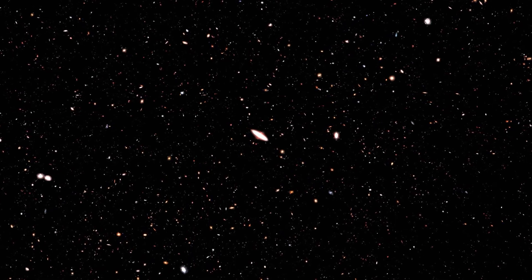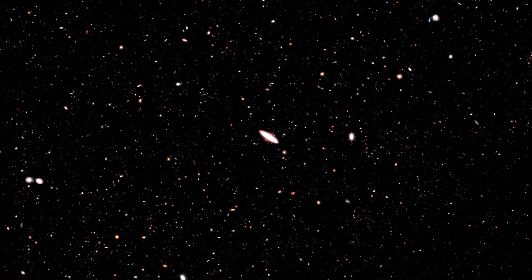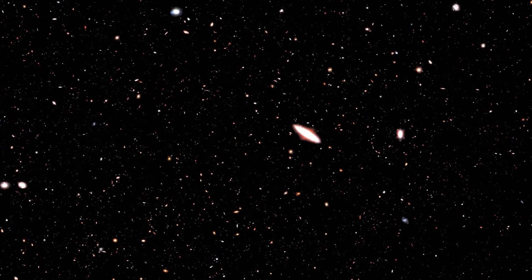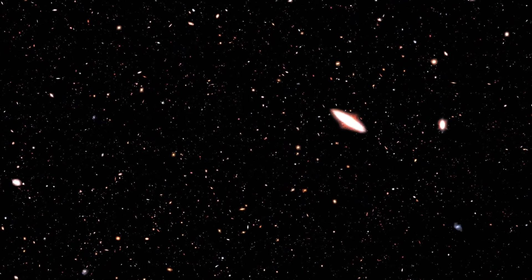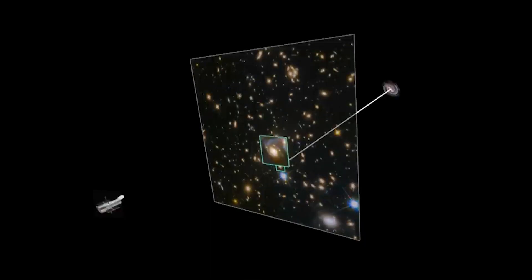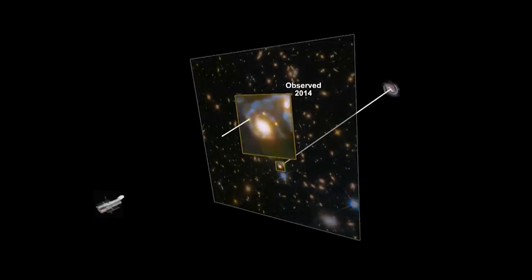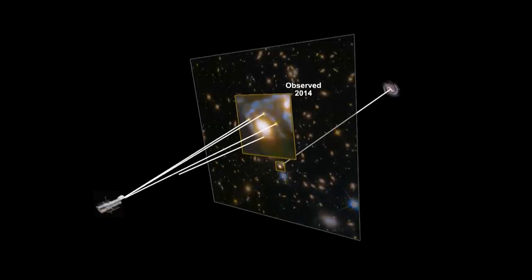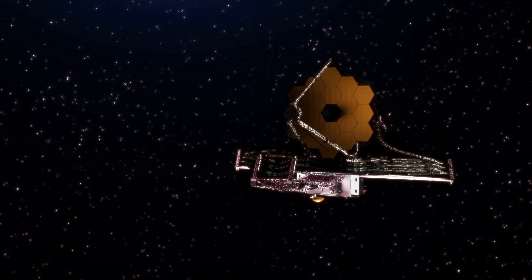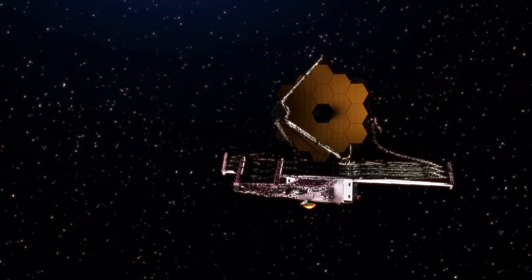Plus, it revealed secrets about tiny dust specks floating around in the huge space between stars. This is like a cosmic magnifying glass, allowing us to understand the tiniest particles in space.